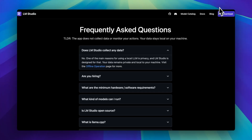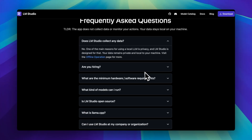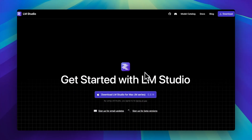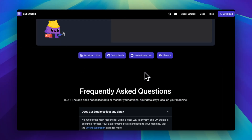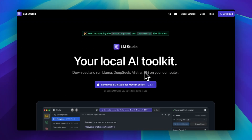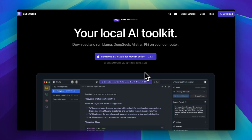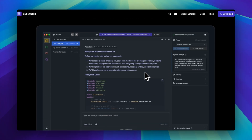LM Studio, though, is for the visual thinkers. You can load GGUFs, see model details, tweak settings, and yes, switch models without sacrificing your sanity.